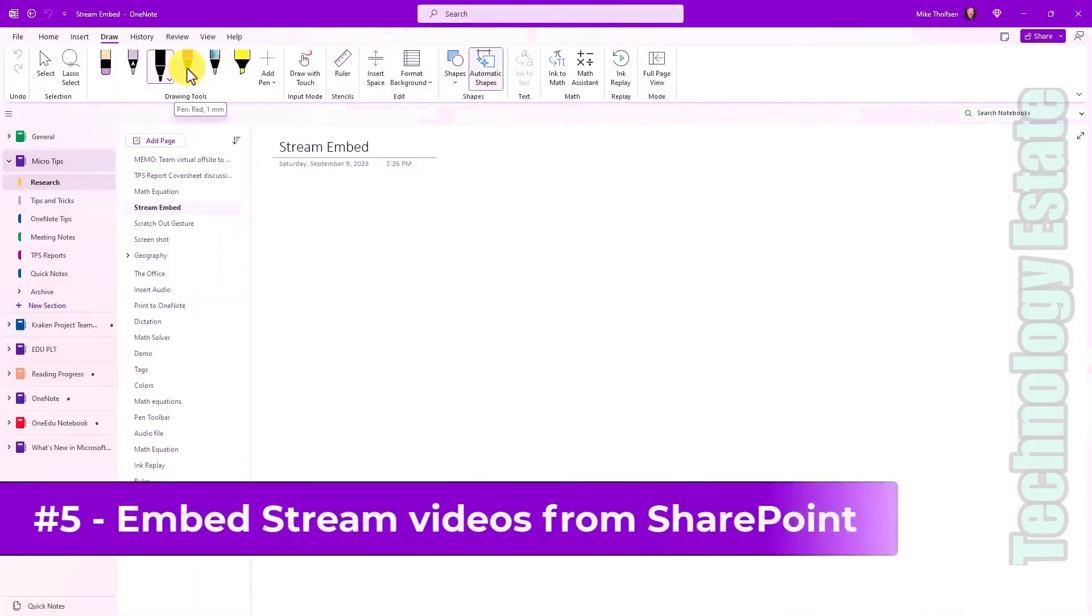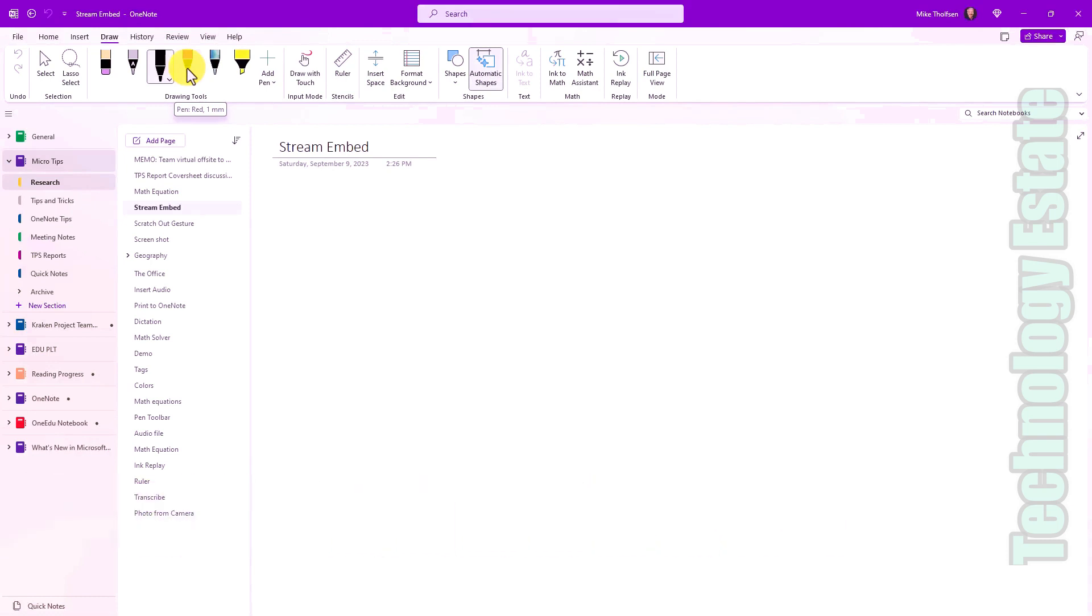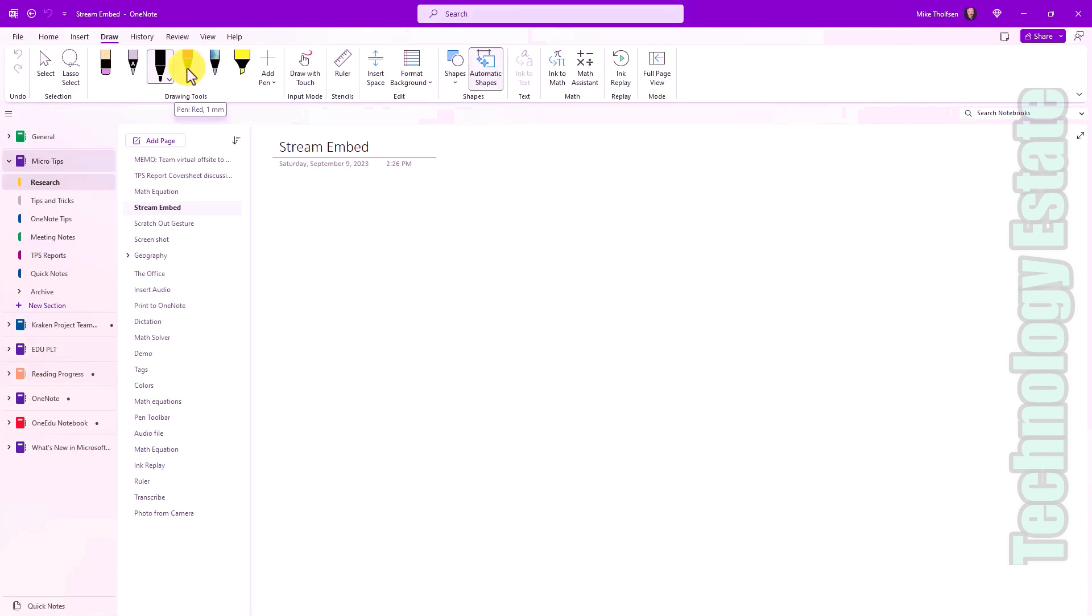The fifth new feature is the ability to embed Stream videos from Stream on SharePoint, which is like version two of Stream inside of OneNote interactively. This was supported in the old classic version of Stream. But we're just bringing this to OneNote desktop on M365 right now. It also works in OneNote for the web and some of the other platforms. That is in insiders right now. So it's not fully rolled out globally, but it should be very soon. And this is in early September of 2023.